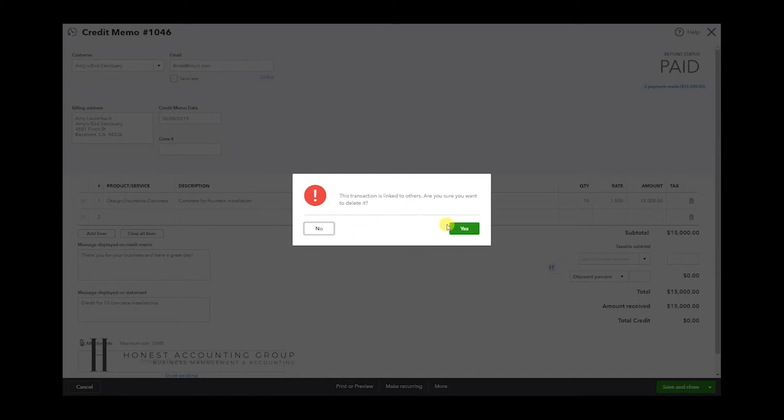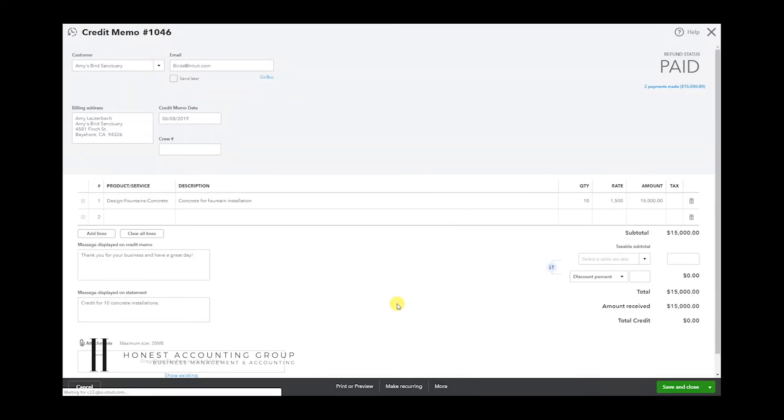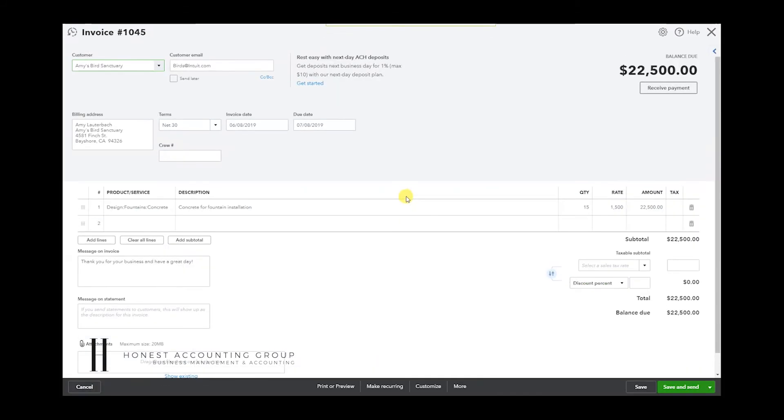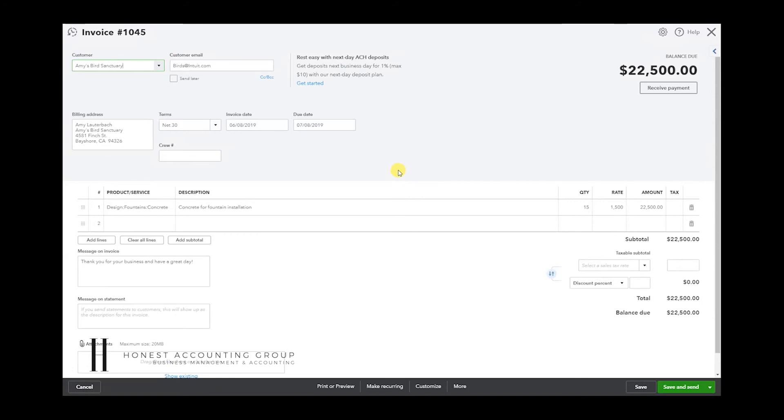And now you see that the invoice does not have any payments, any credits, anything applied to it. So this invoice is ready to receive full payment.